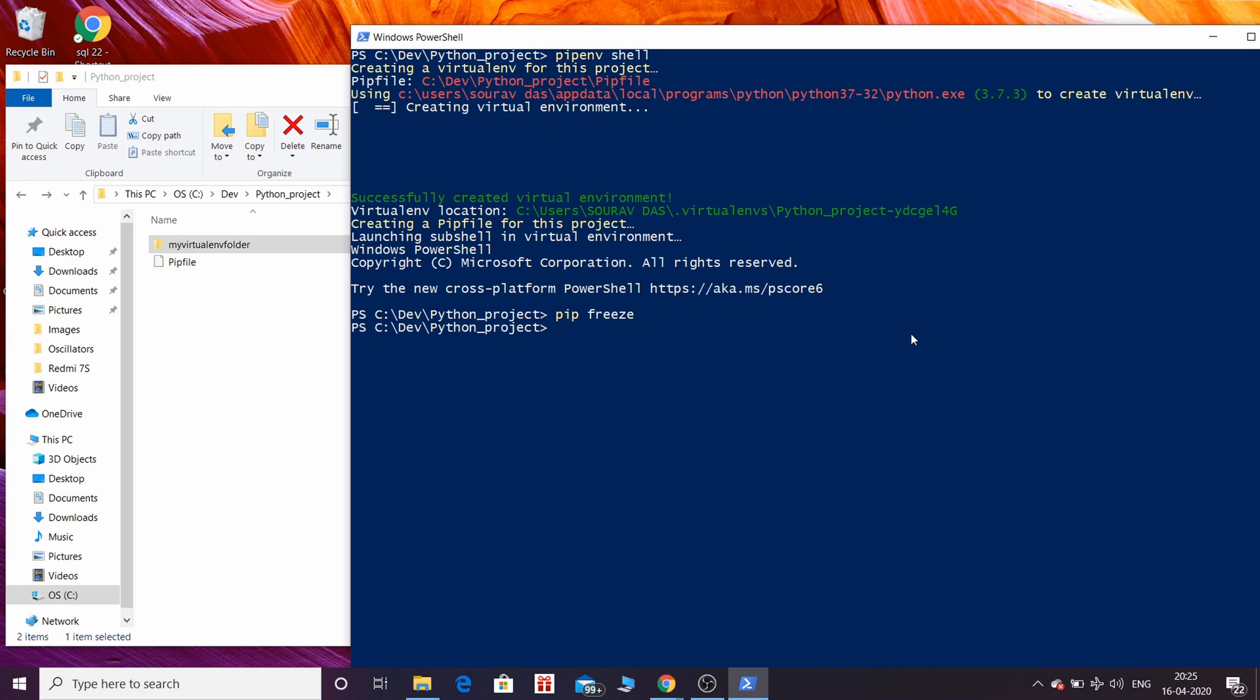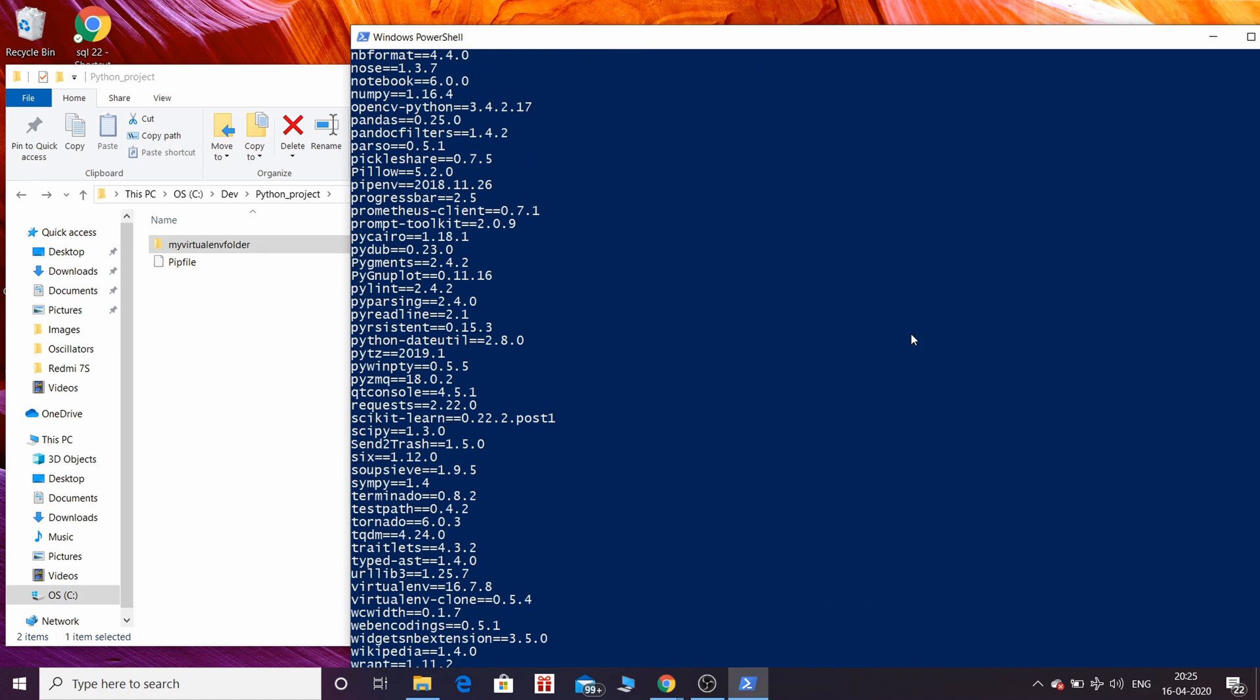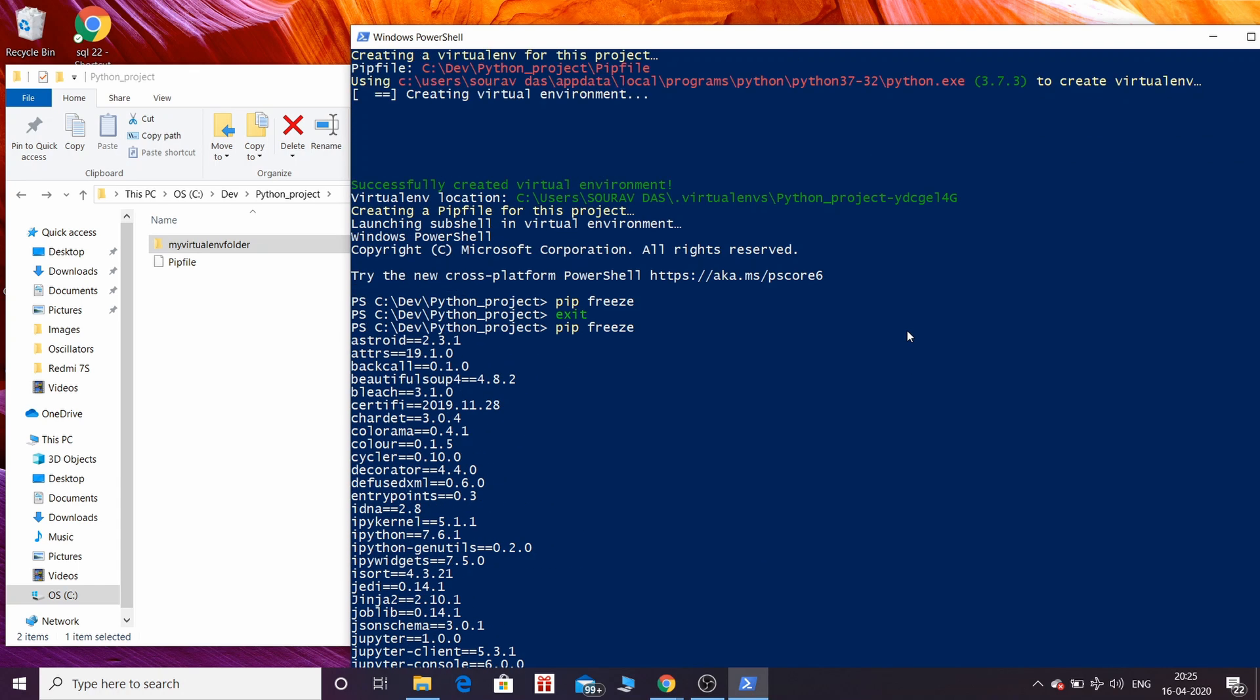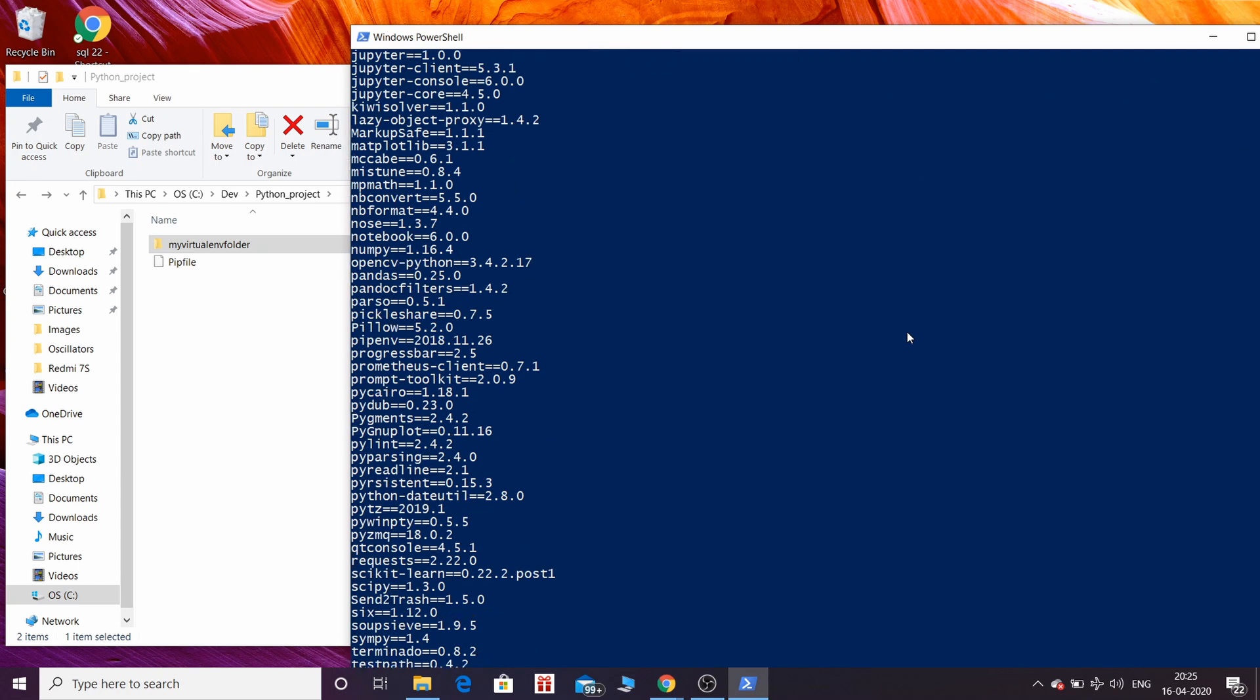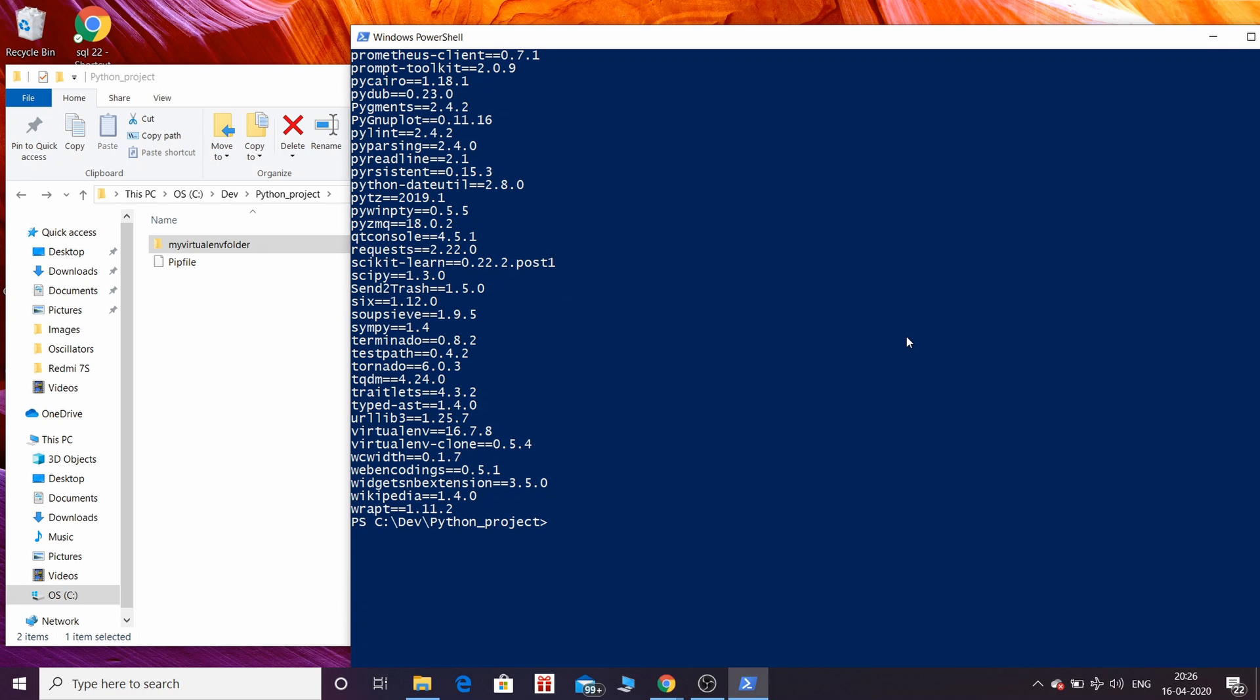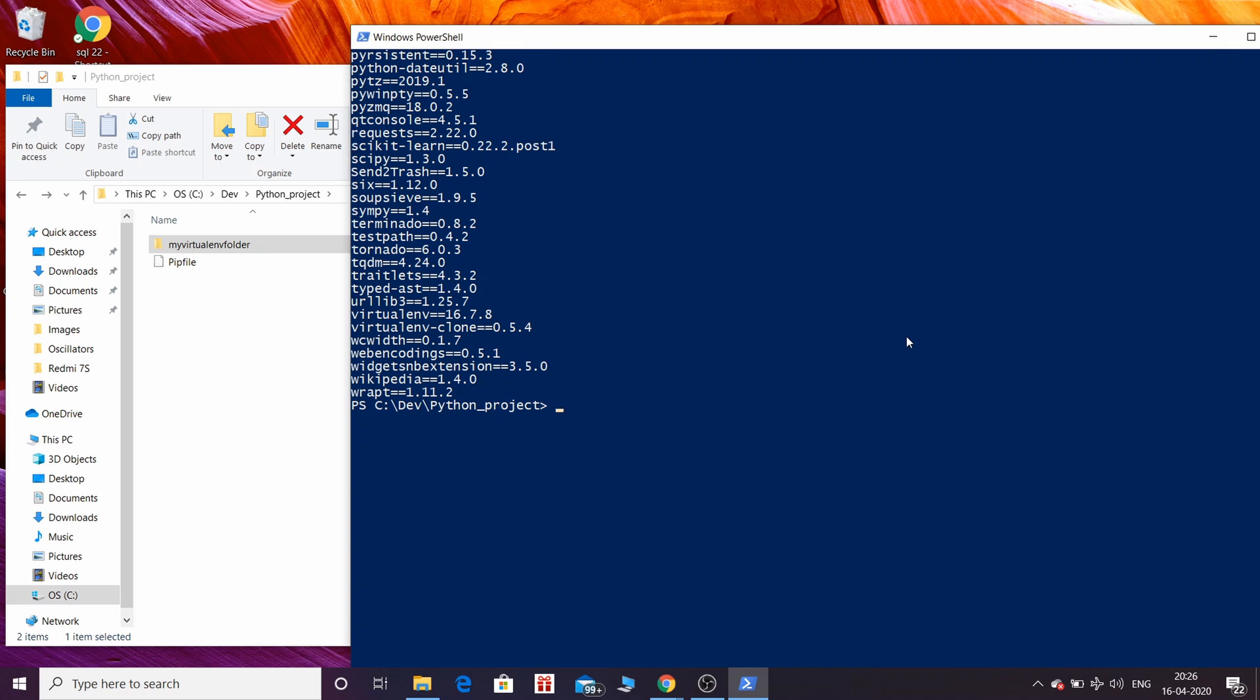To exit virtualenv by pipenv just type exit. Now after exiting, whenever I type pip freeze, you can see all the packages inside my system. This is a visual confirmation that we have exited out of the virtual environment.